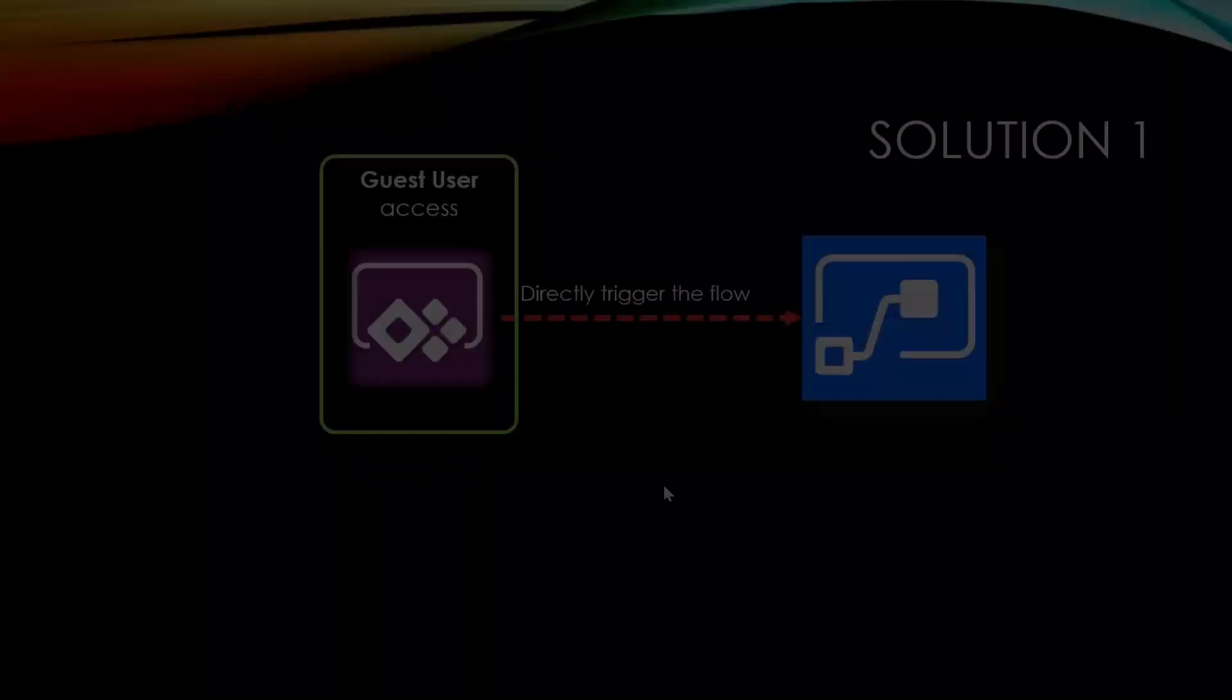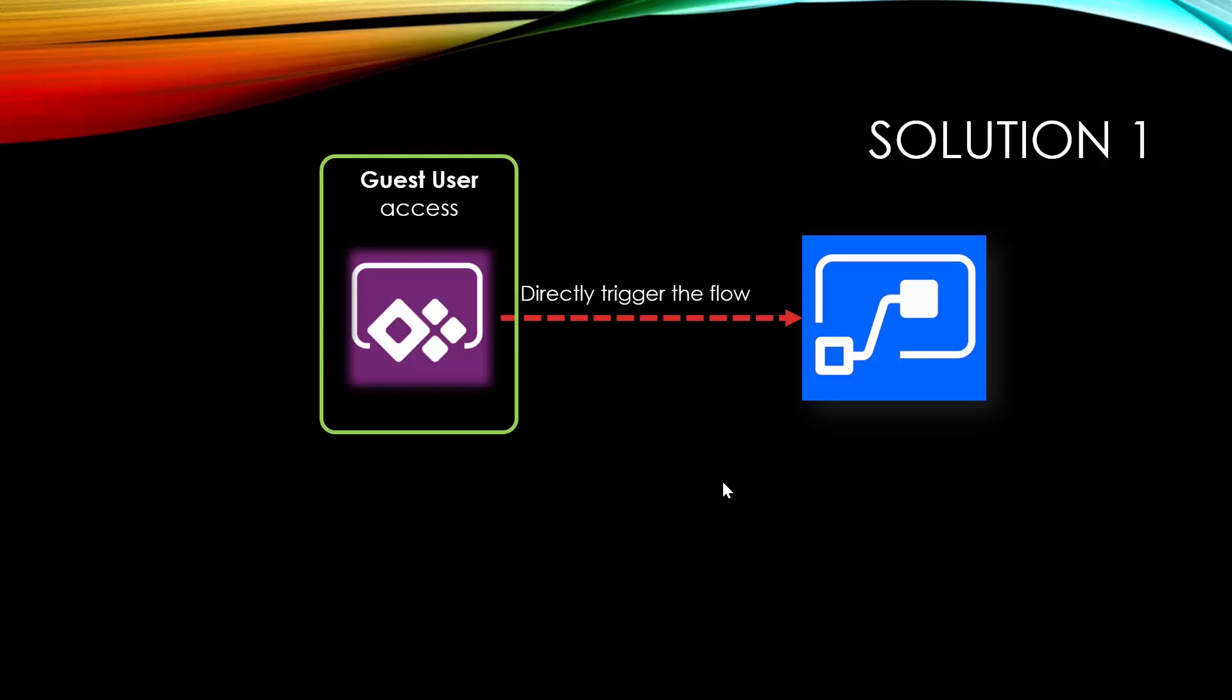So in this video, I'm going to show you how you can fire a flow from Power Apps. The first solution that we want to discuss is creating a flow with a trigger from the Power Apps.